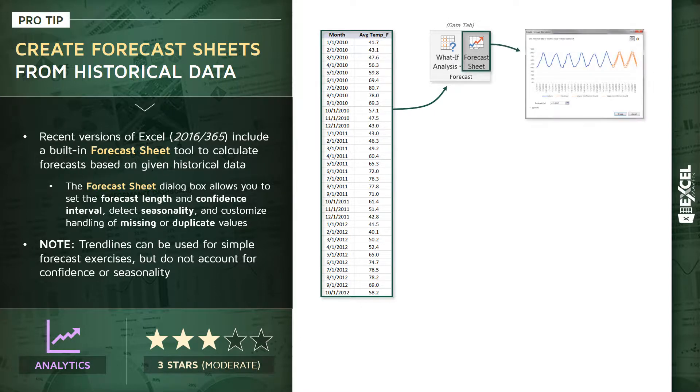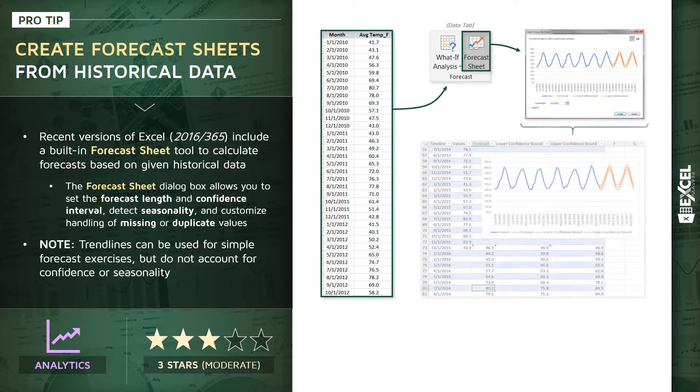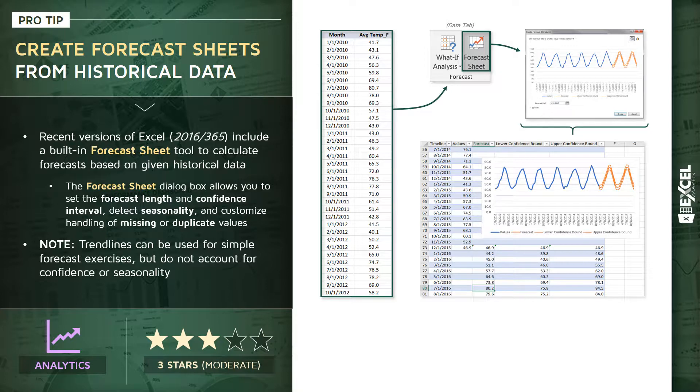When we do that, we'll see a basic preview of the default forecast Excel has produced, as well as options to customize things like the forecast length, the confidence interval, any seasonality, and how to handle missing or duplicate values. Once you've configured those settings as you'd like,